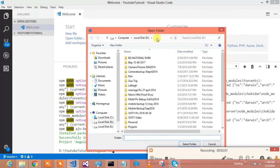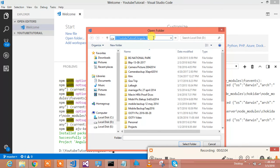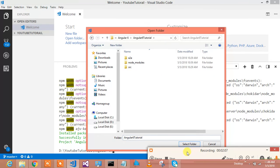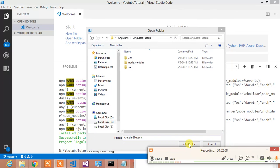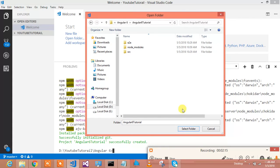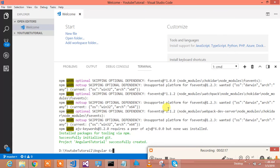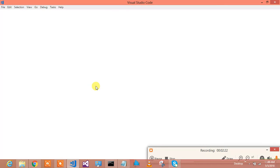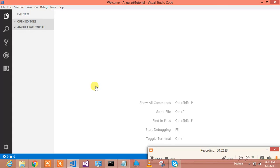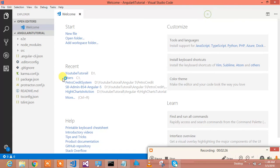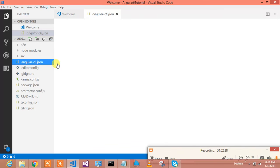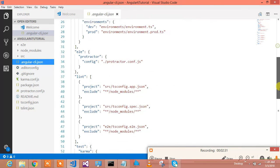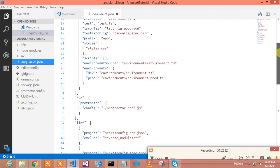And I have created my project in this location. I will select my project. So it is opening my project and we will check whether it is Angular 6 project or not.